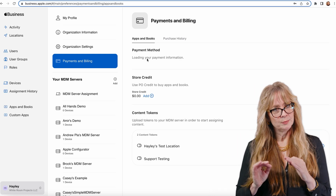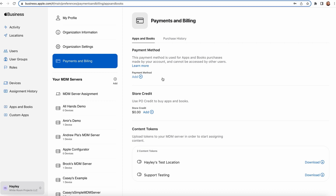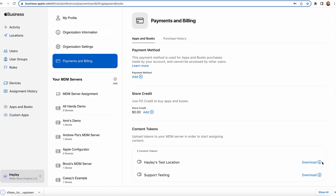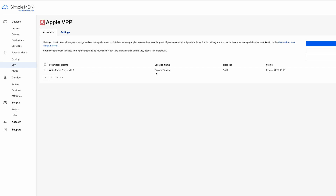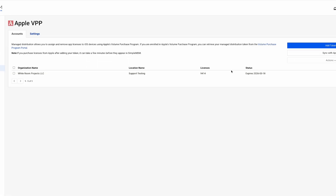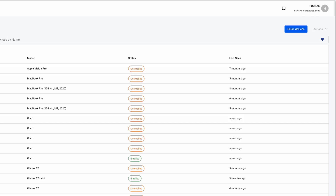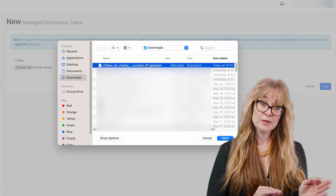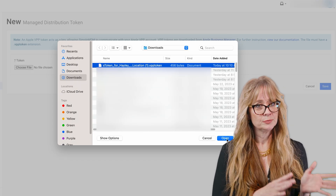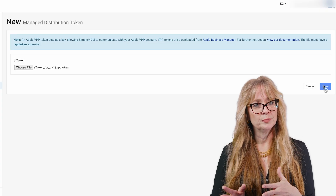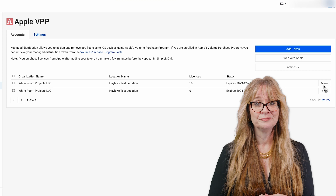You'll select Preferences, Payments, and Billing. On the right side of the screen under Apps and Books, click the corresponding name under Server Tokens for the location you have been assigning application licenses to. This will download the VPP token file. Head over to your SimpleMDM account and click VPP under Apps and Media on the left-hand side. Click the Add Token button, select the file you downloaded from ABM, and save. This will link SimpleMDM to your VPP account and will begin importing your licenses automatically. These licenses will be visible within SimpleMDM under the Catalog section.